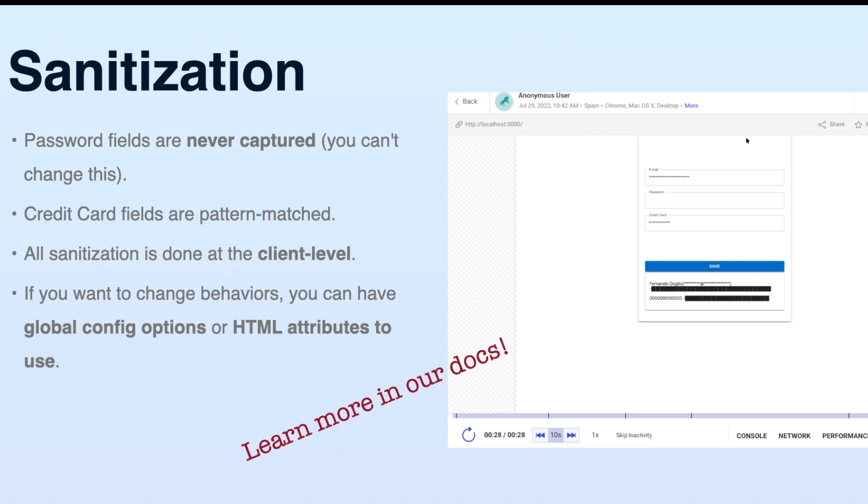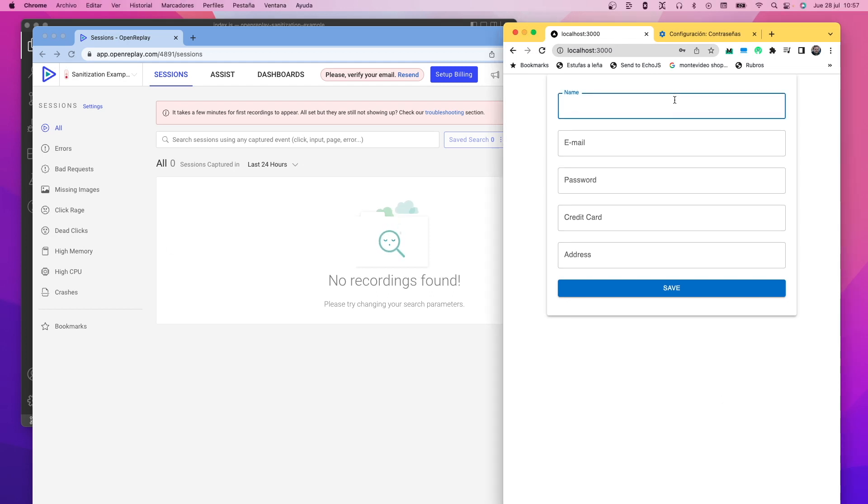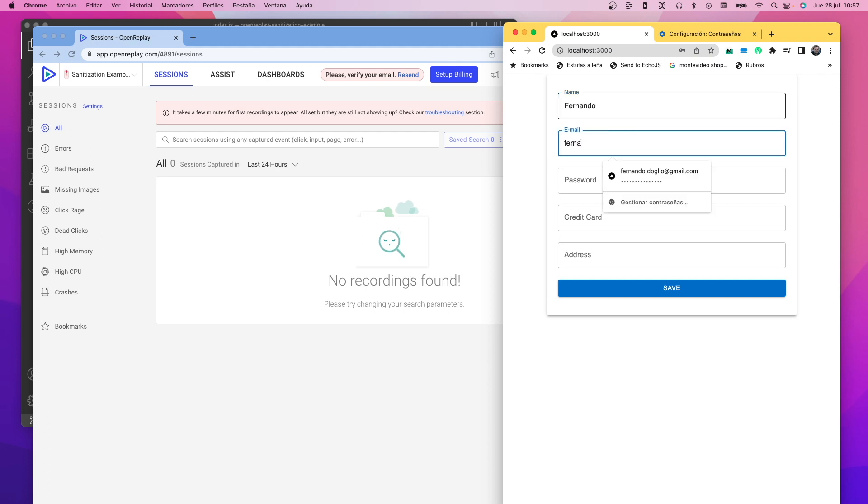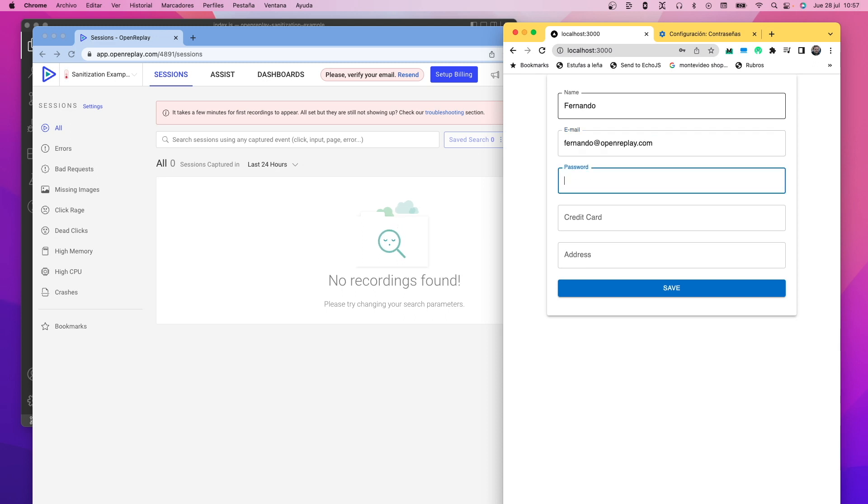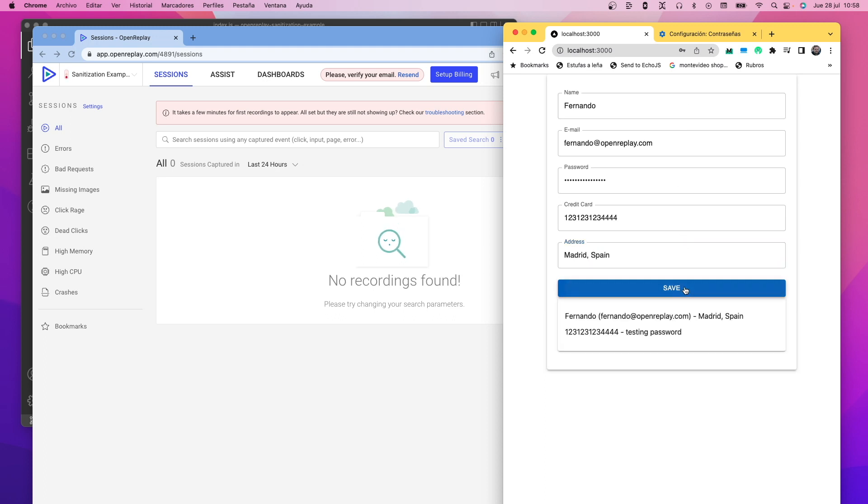Let's start with the example now. The application I'm going to be using for this example asks for private information, such as a password, credit card information, or even an address field, and then it'll display them back to you, the user, once you click on the Save button. As you can probably imagine, while that might be the expected behavior of the application, we do not want that data to get recorded as part of the session replay. So I'm going to show you different ways in which you can mask or even remove that data from the recording.